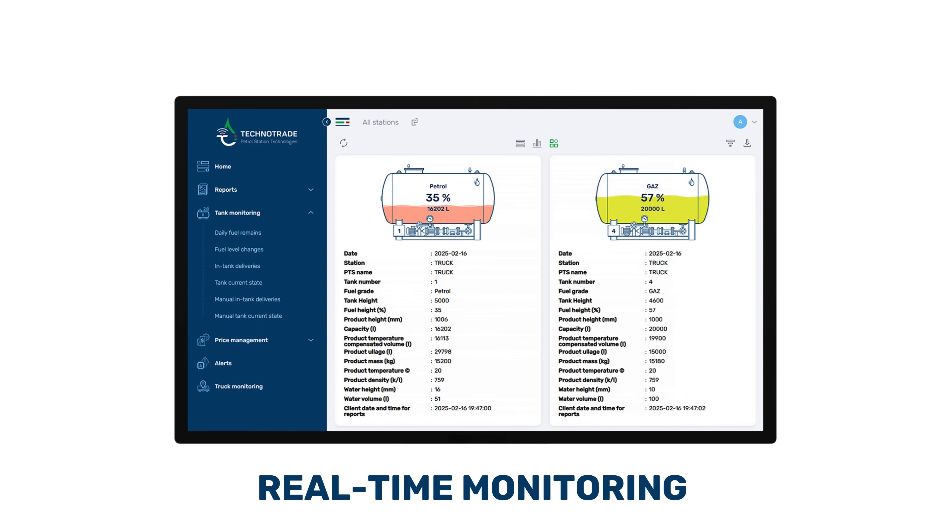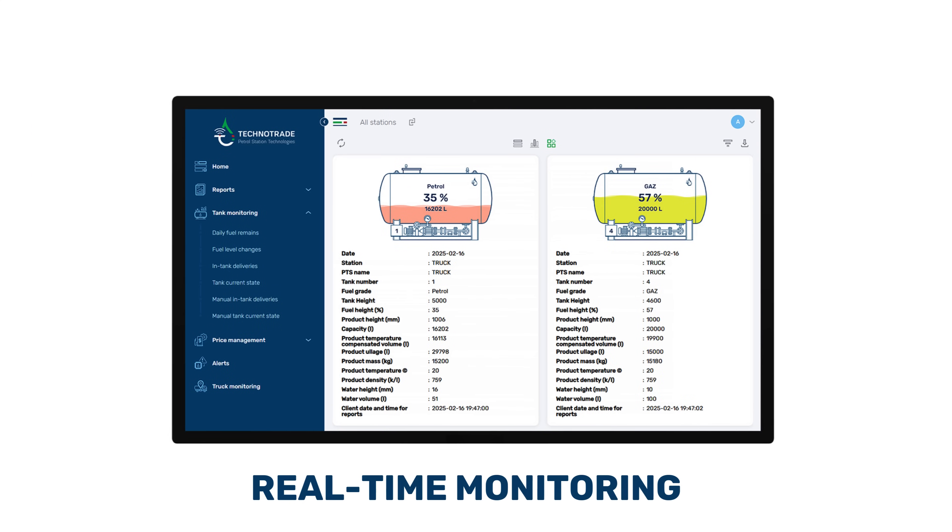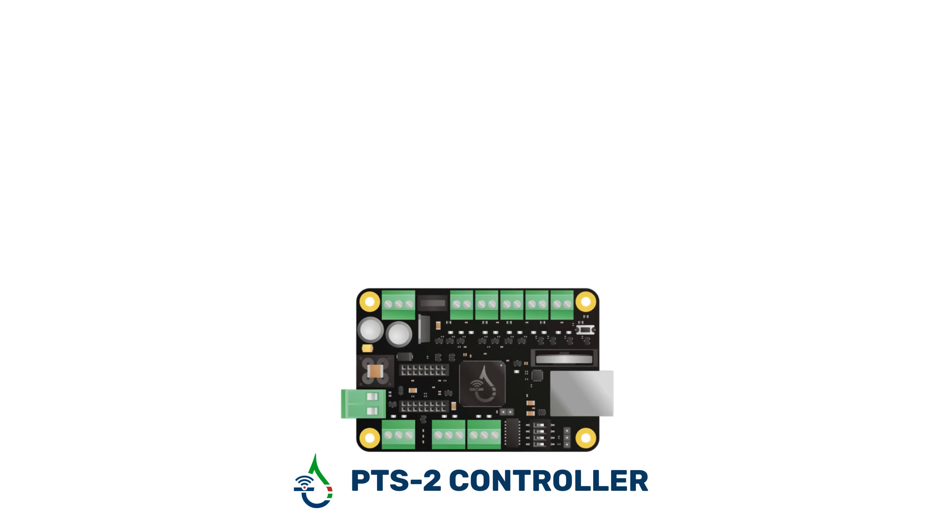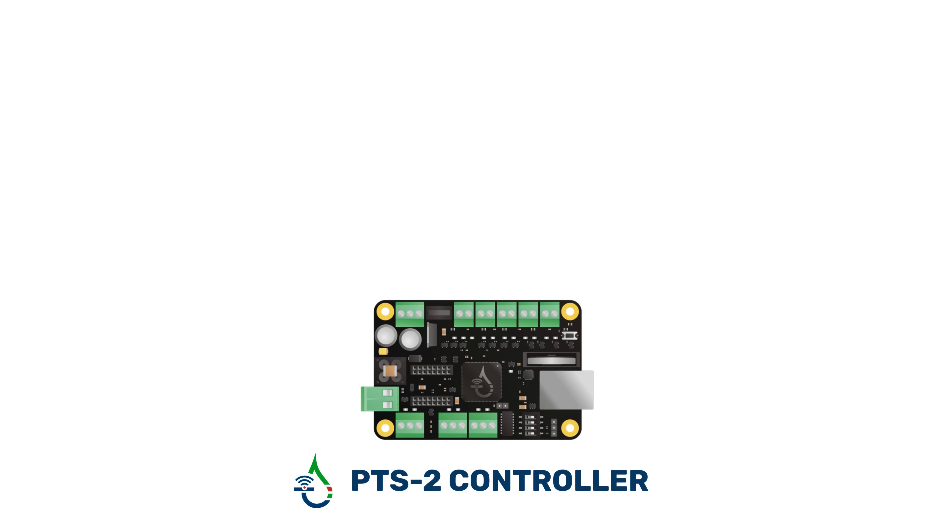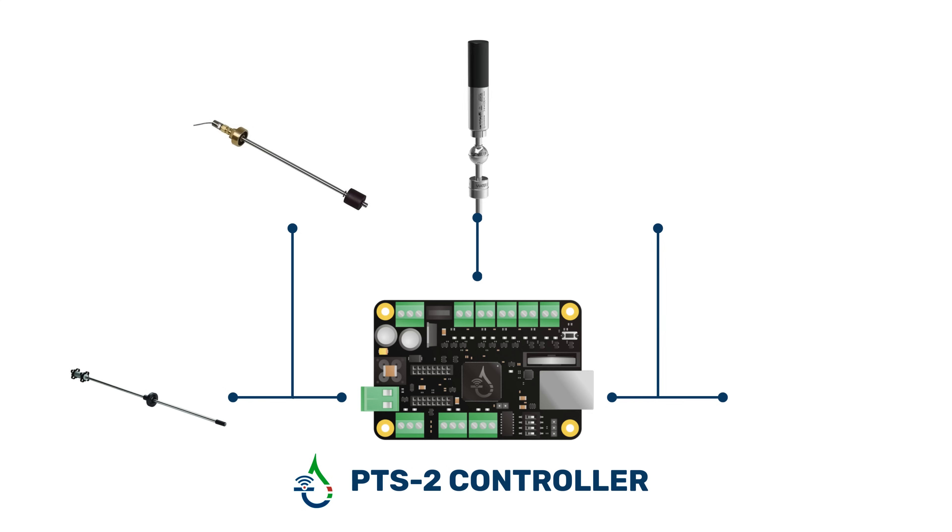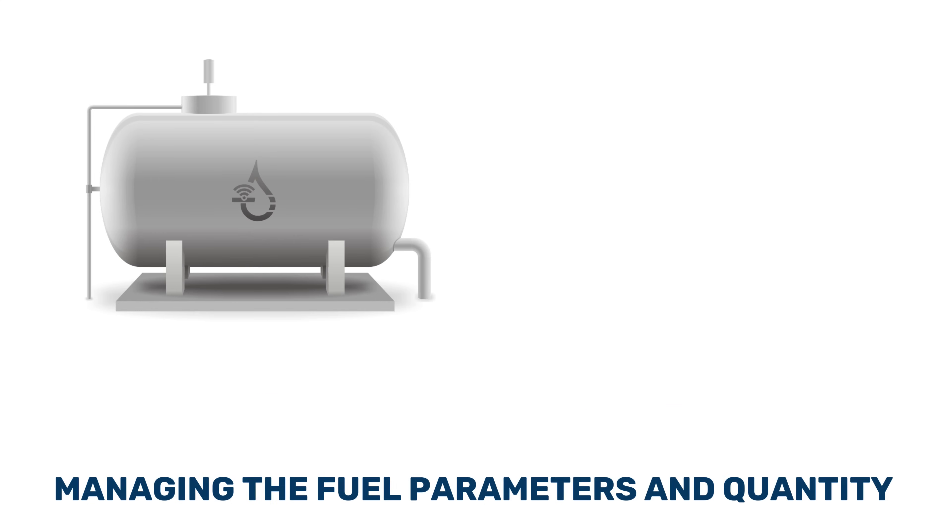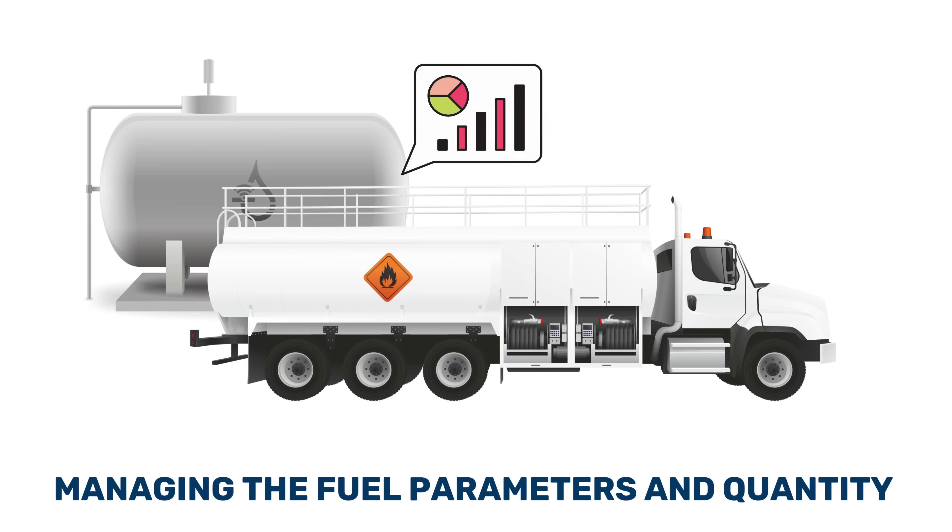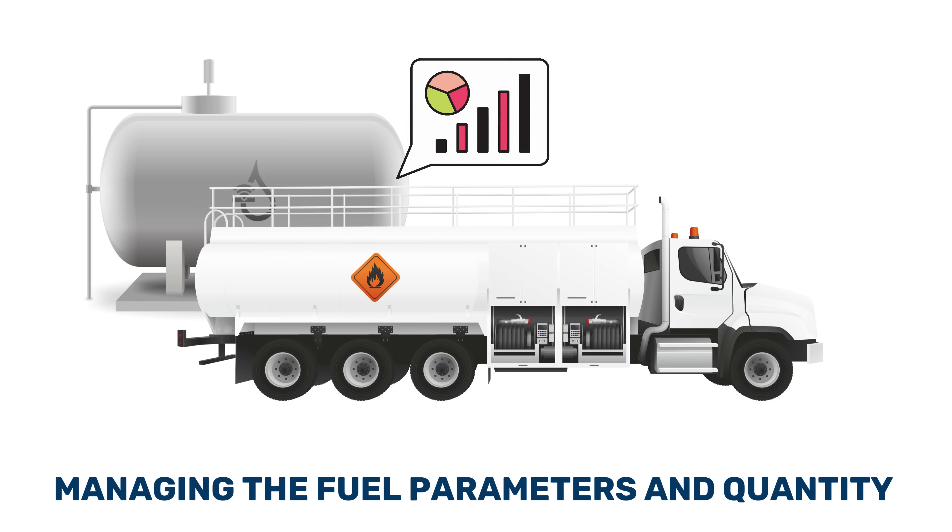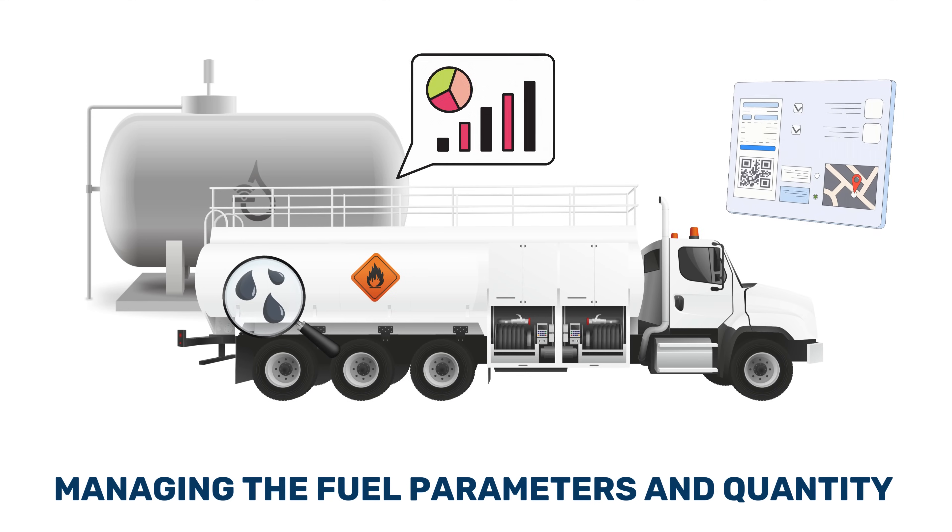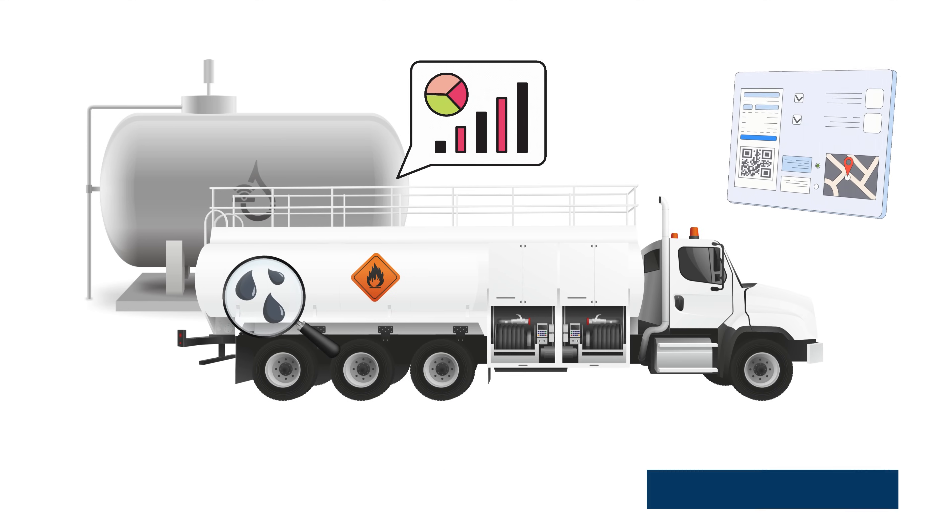This arrangement enables real-time monitoring of the current fuel volume and activity. The PTS2 controller is compatible with the majority of level sensor brands installed inside the tanks. This enables managing fuel parameters and quantity in tanks by utilizing tank calibration charts and detecting in-tank deliveries and leakages from the tanks.